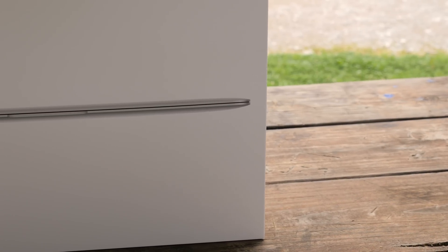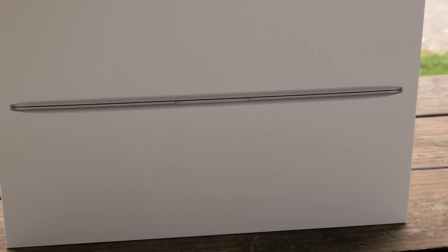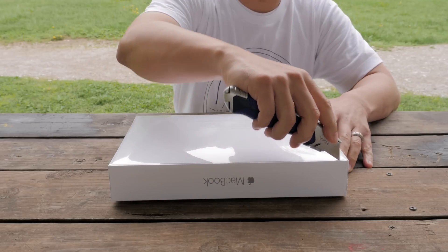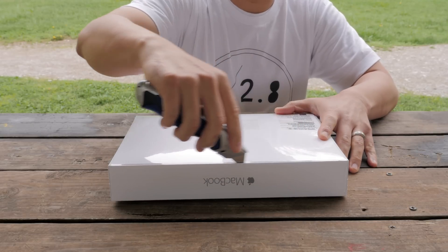This super thin design comes in three different colors: gold, silver, and space gray. It's $1299 for the base model and $1599 for the higher end spec.